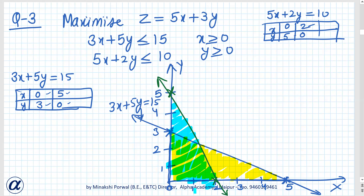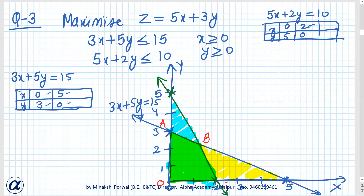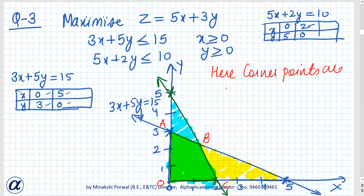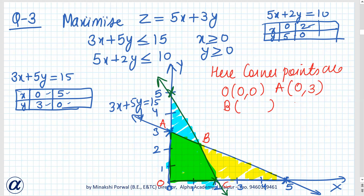When we observe the common region of all constraints, the feasible region is the intersection. We can mark the corner points: O is 0, 0; A is 0, 3; B we have to find; and C is 2, 0. To find B, we need to solve the two equations simultaneously.